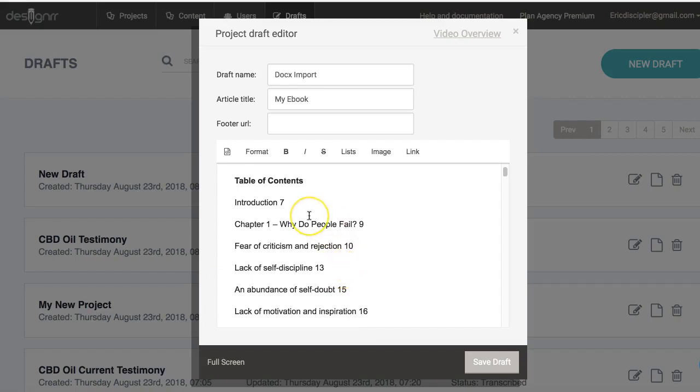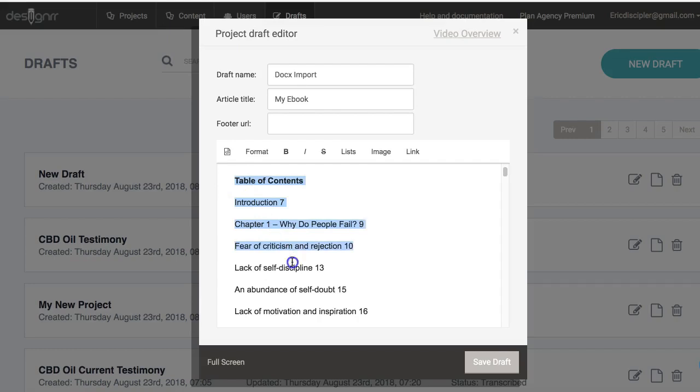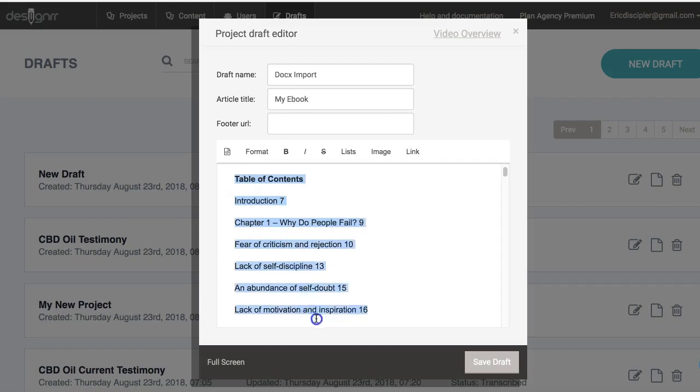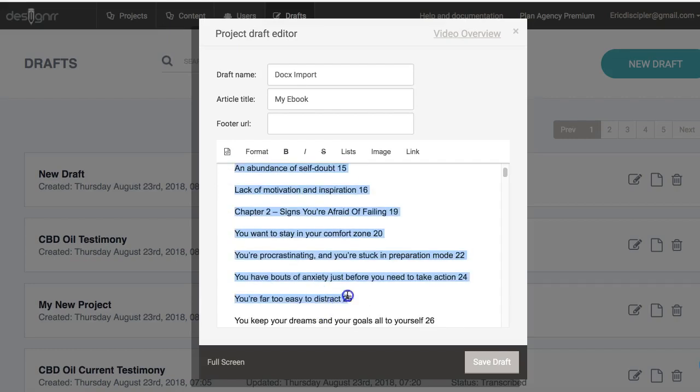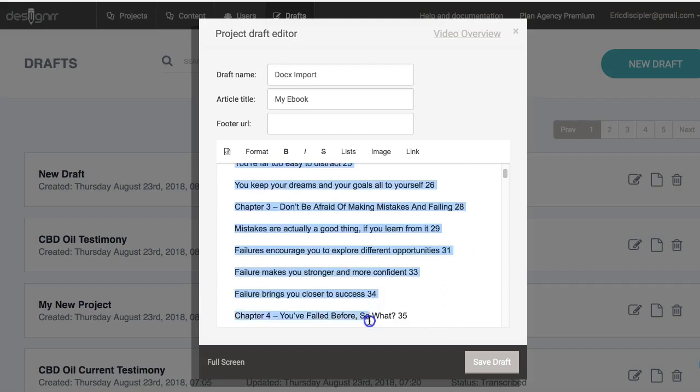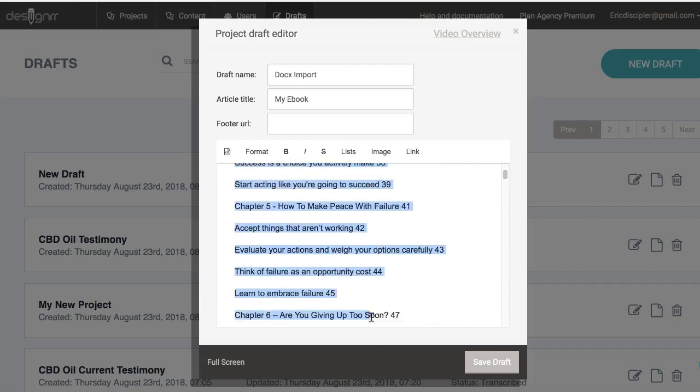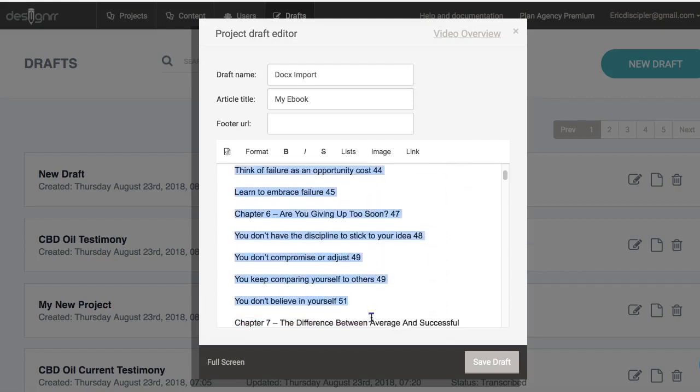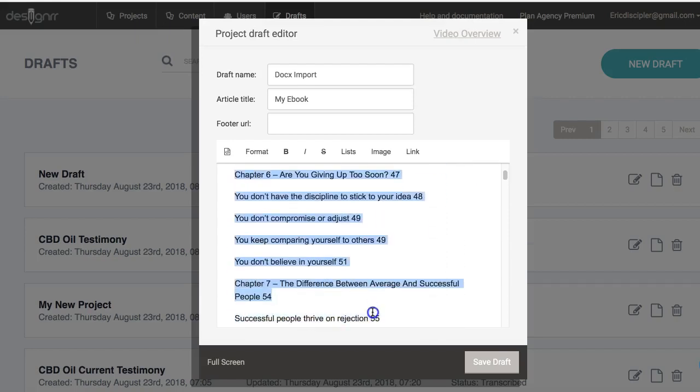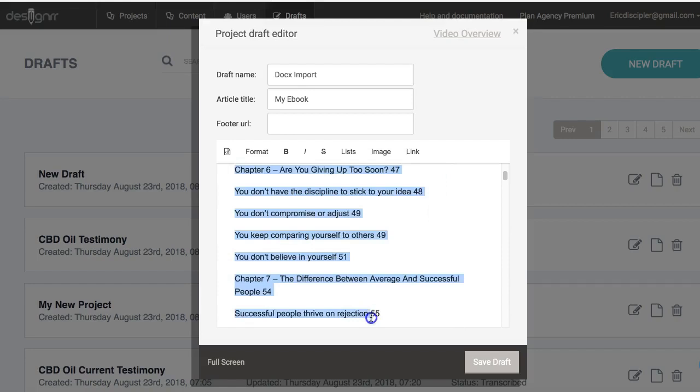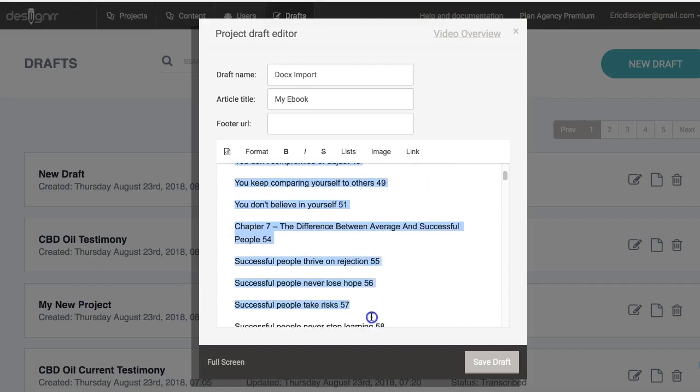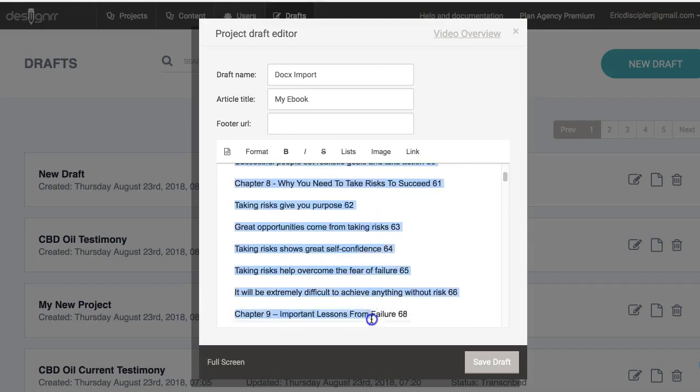Now the next thing I see is I have a table of contents. This table of contents is going to be of no value to me because it was created in Word. I can create a table of contents if I have a pro version or above—I can create a table of contents inside of Designer—but this table of contents in Word will not apply because these page numbers are not going to be accurate. We're not maintaining all of the formatting that goes here. We're simply taking the content itself.